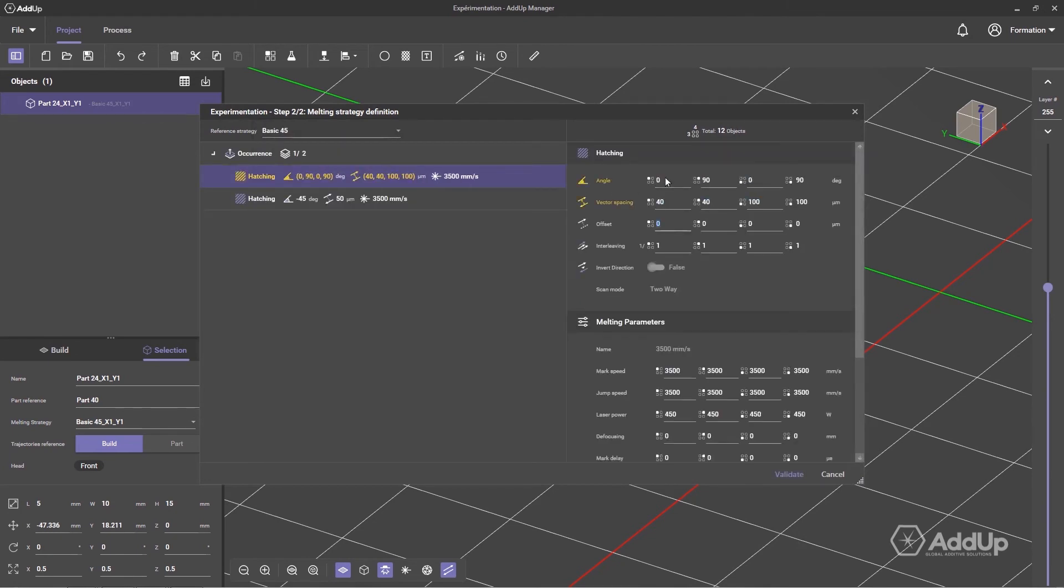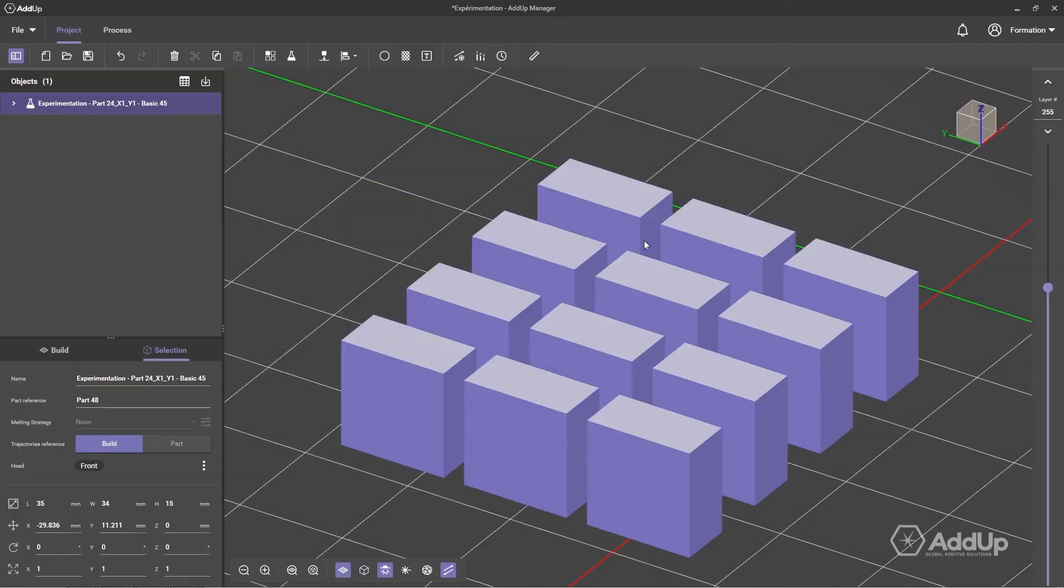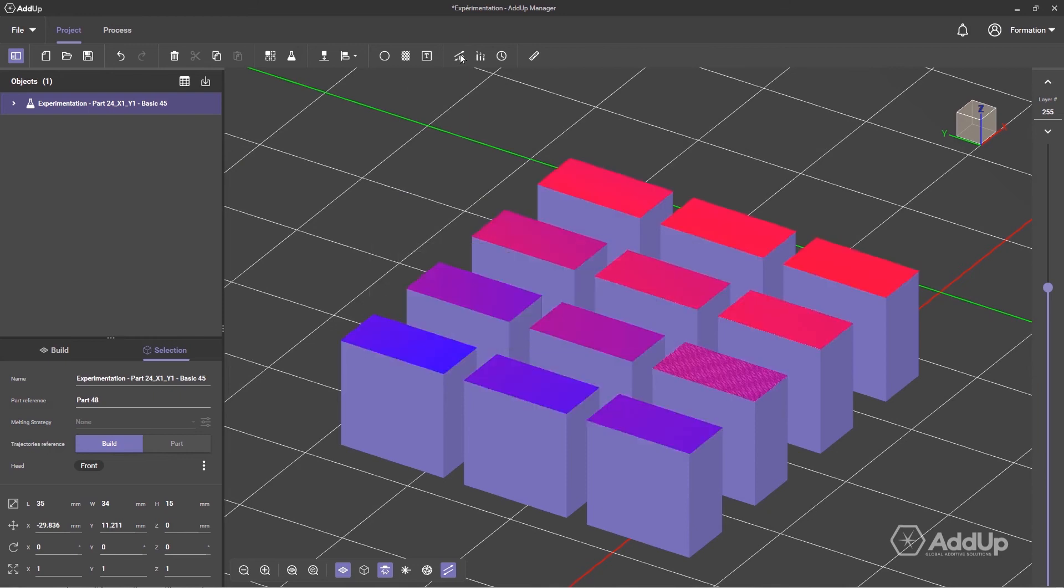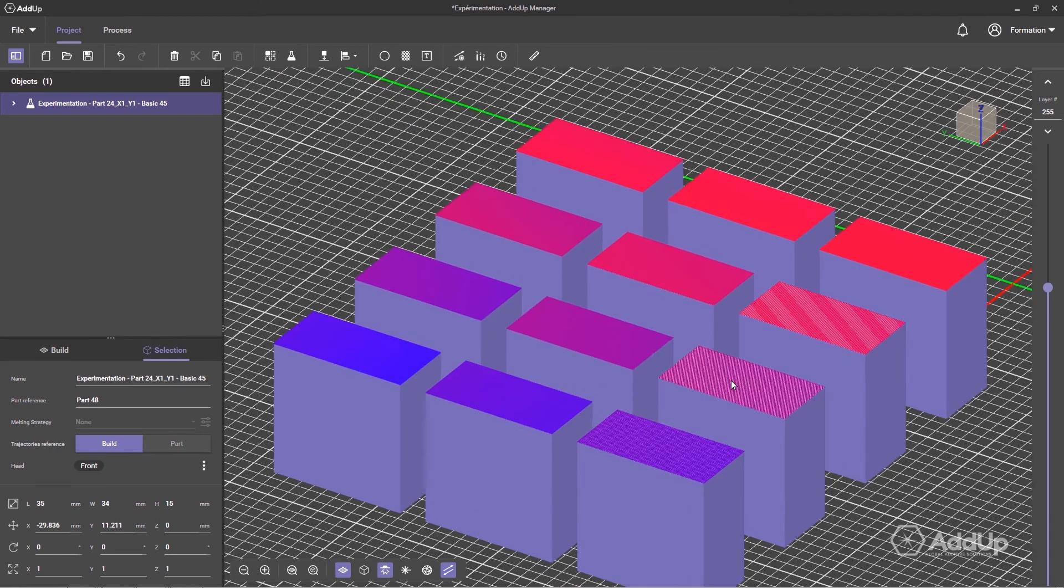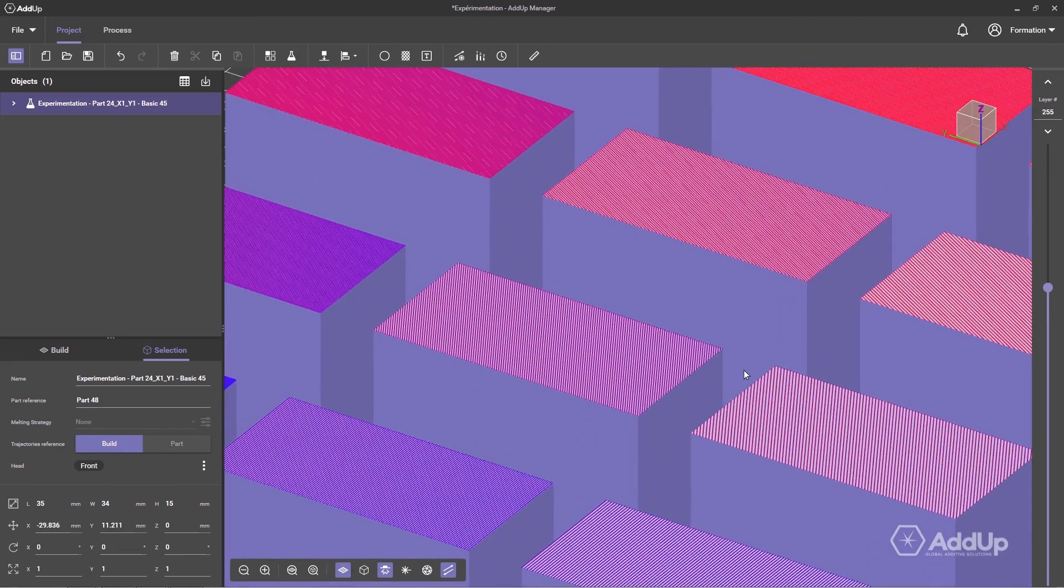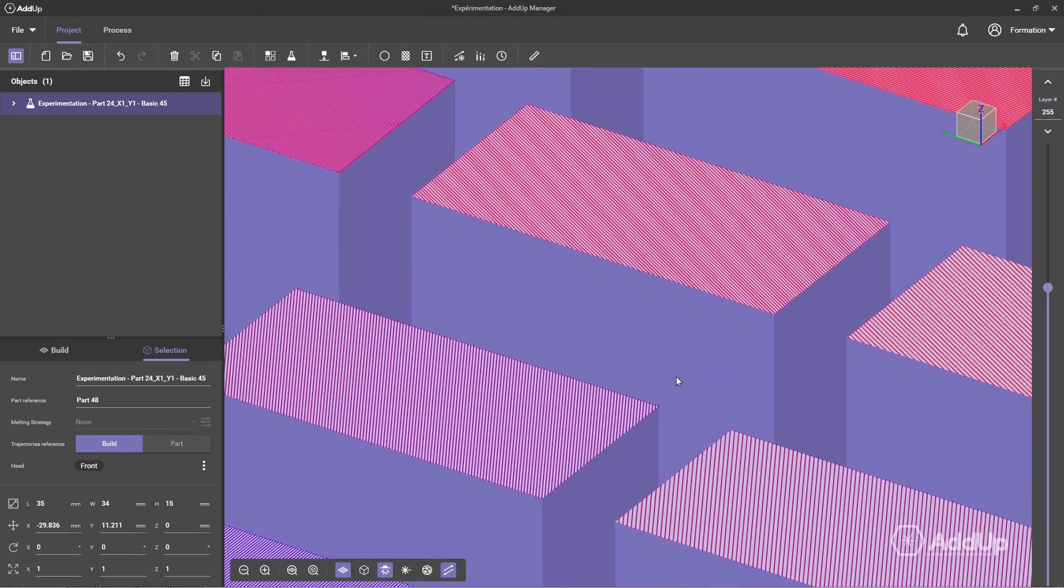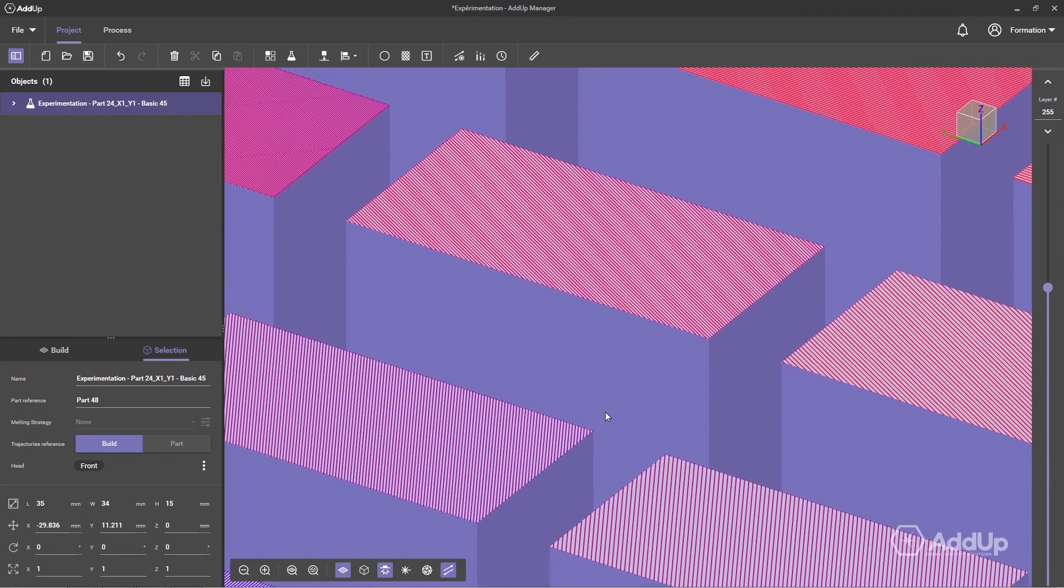select a parameter to experiment on, and vary it in lines and columns by indicating the limiting values. AddUpManager automatically calculates the parameters for each test part of the experimentation.